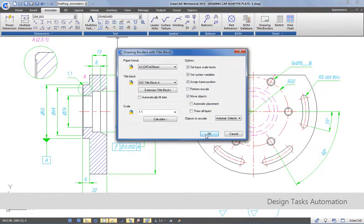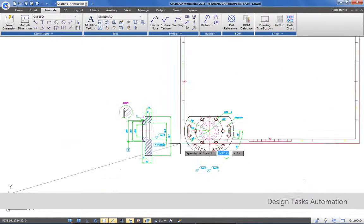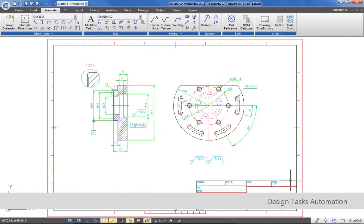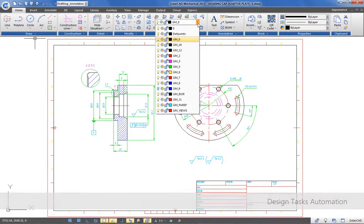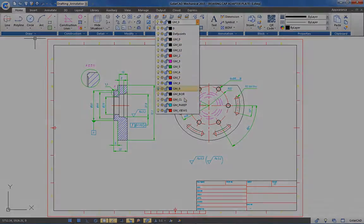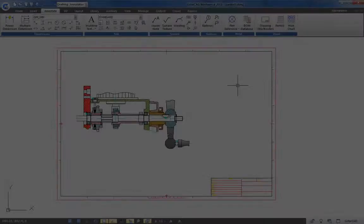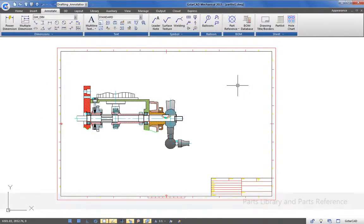What's more, GstarCAD Mechanical does all the layer management at the right place automatically.